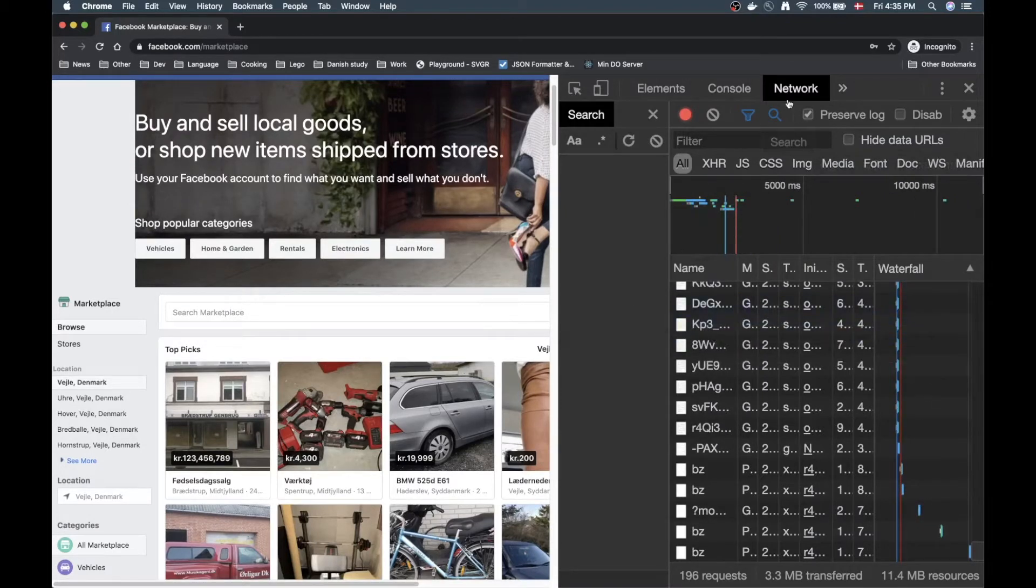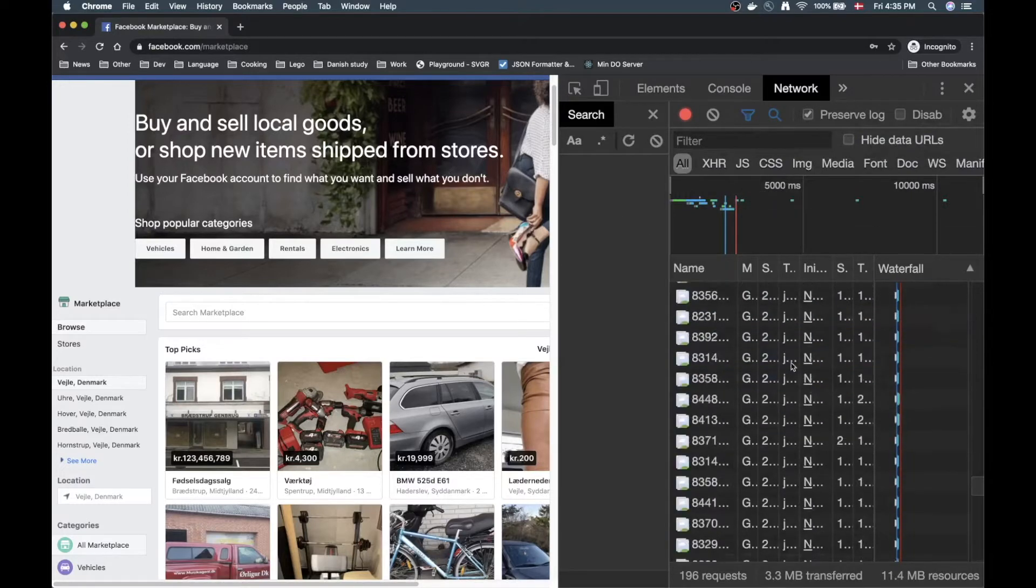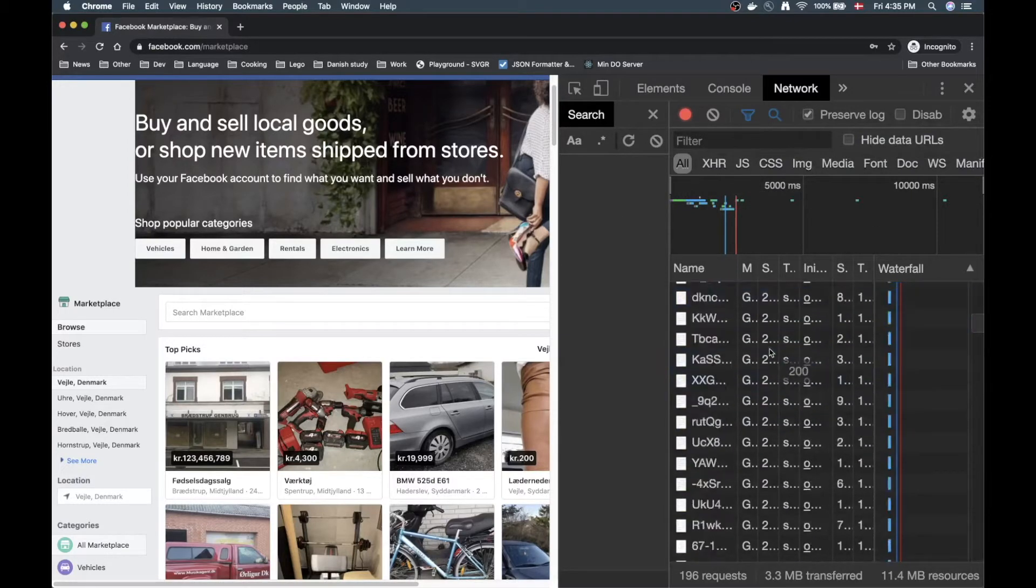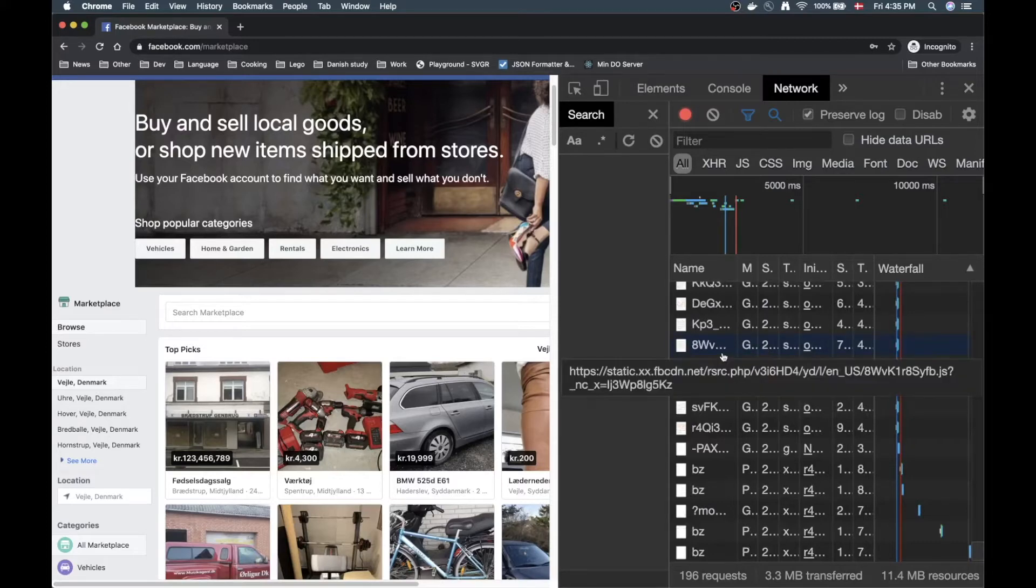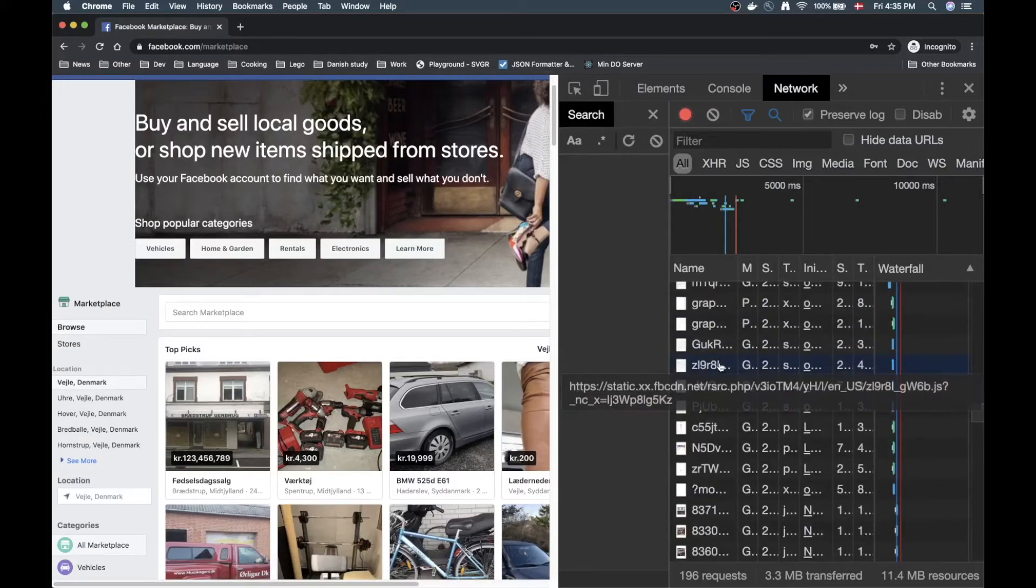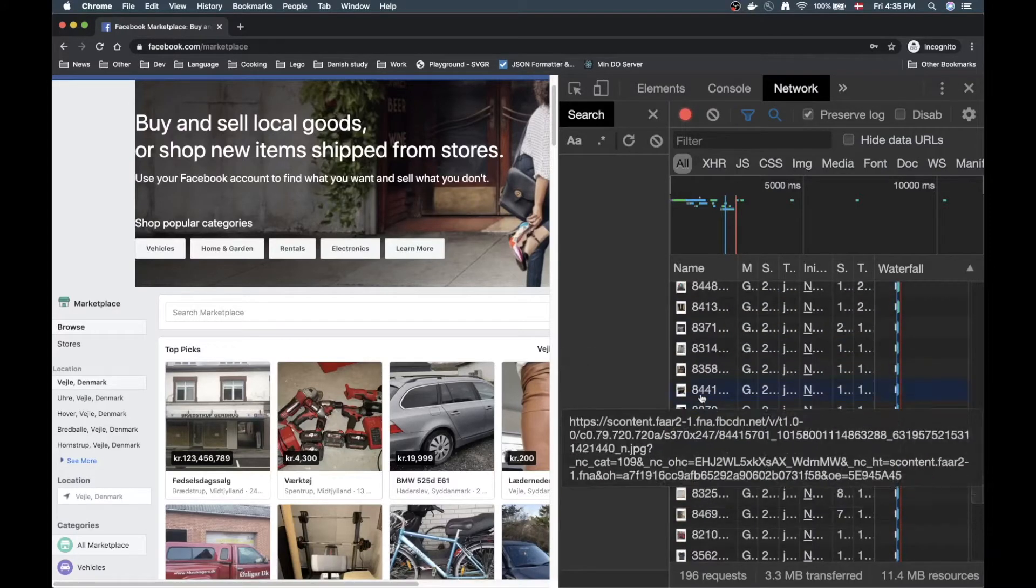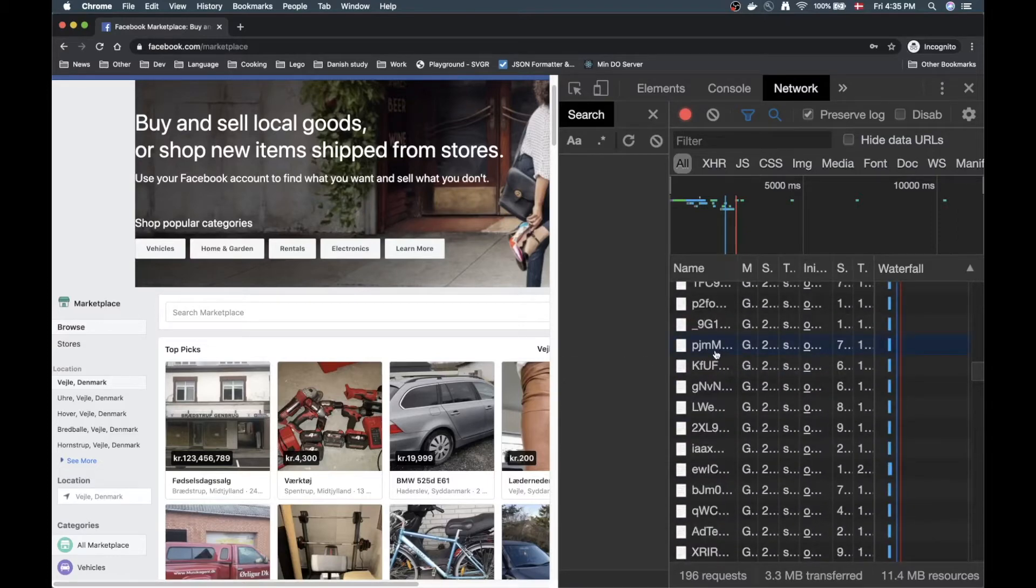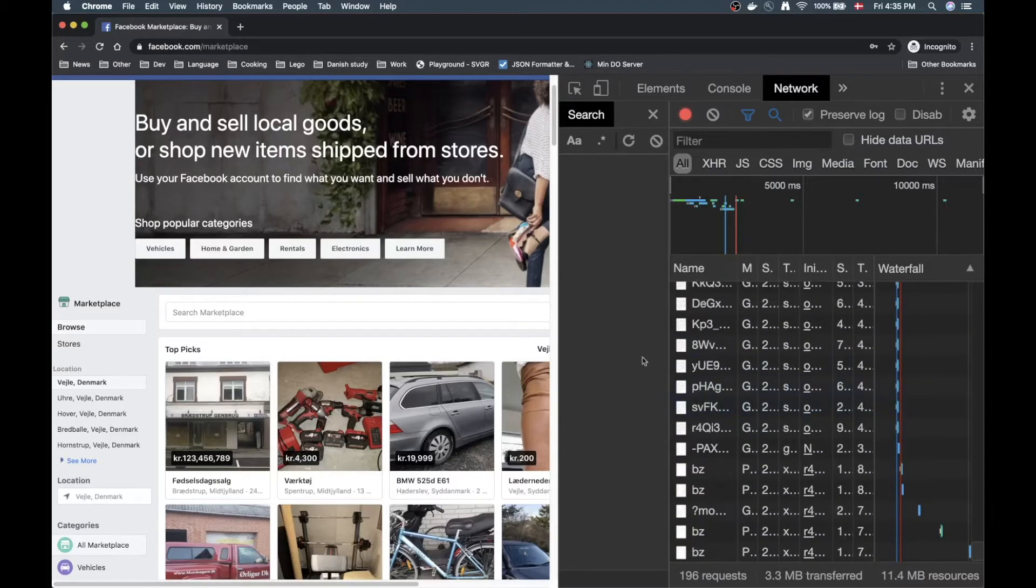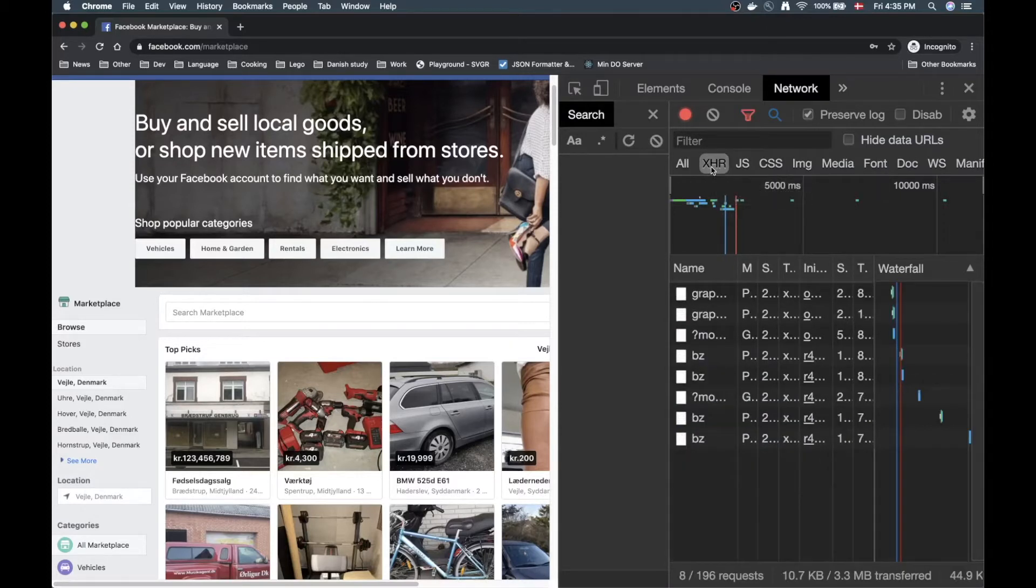Over here I have the network tab open and since I have the network tab open as I loaded this page I got a bunch of stuff in here. There's a lot of stuff here, there's some images, there's some scripts, some stuff.